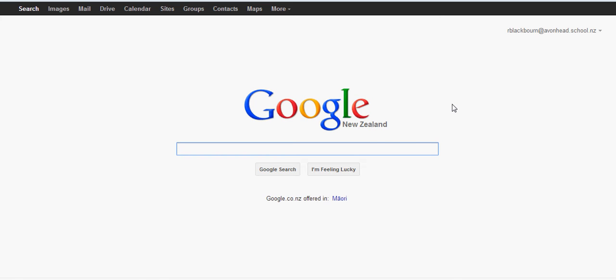Welcome back to Google 101. Today I'm going to show you how to add the whole school calendar to your calendars.